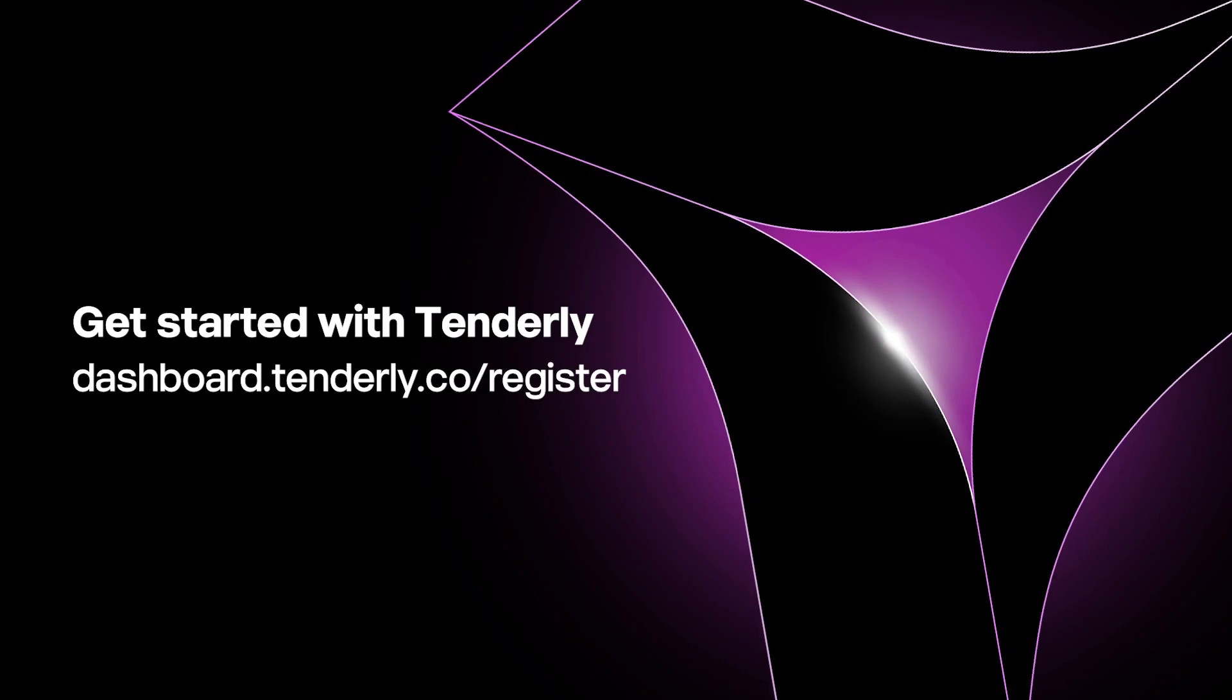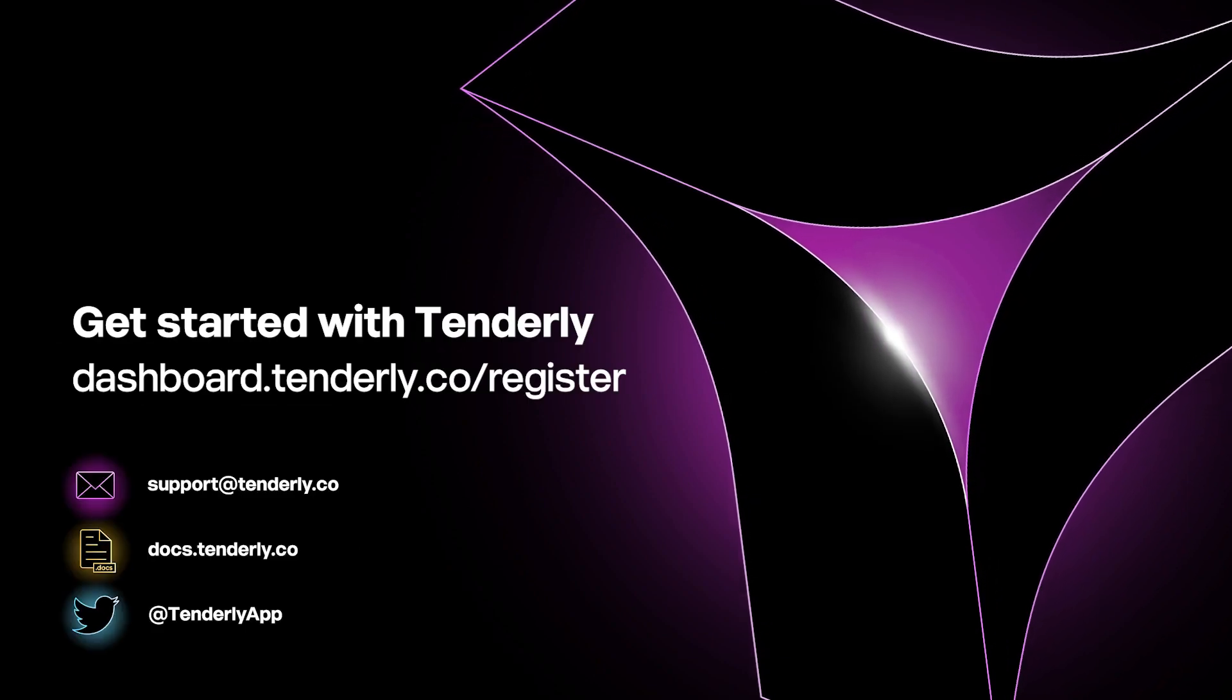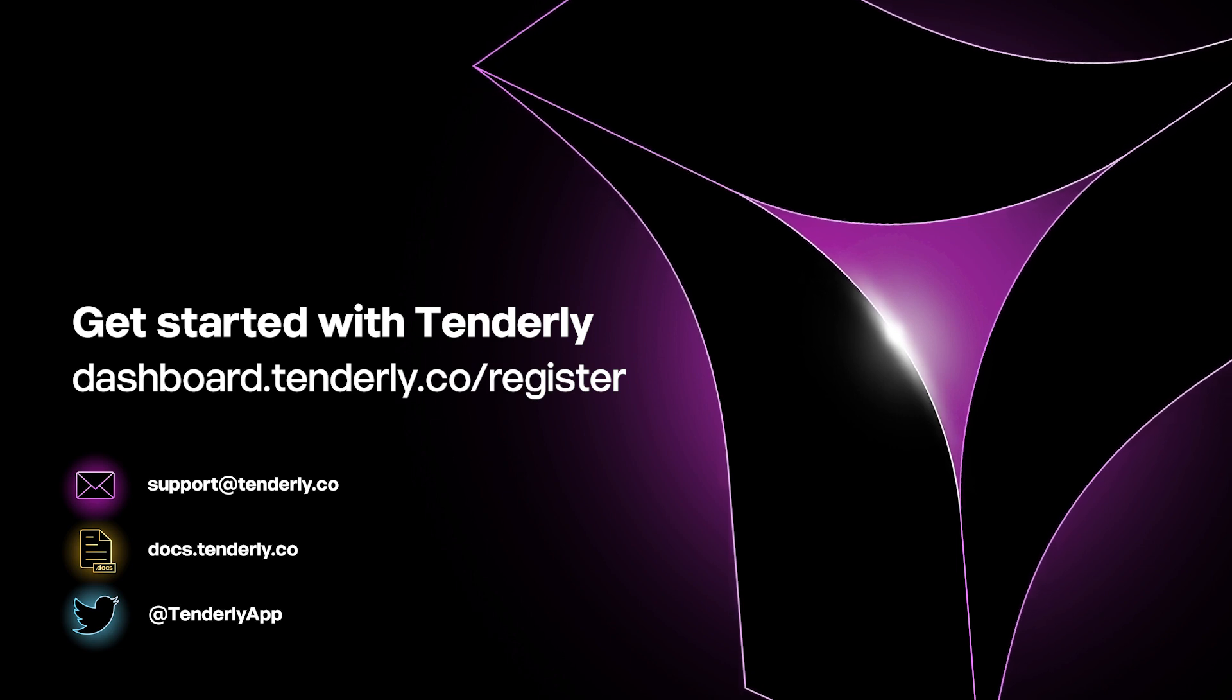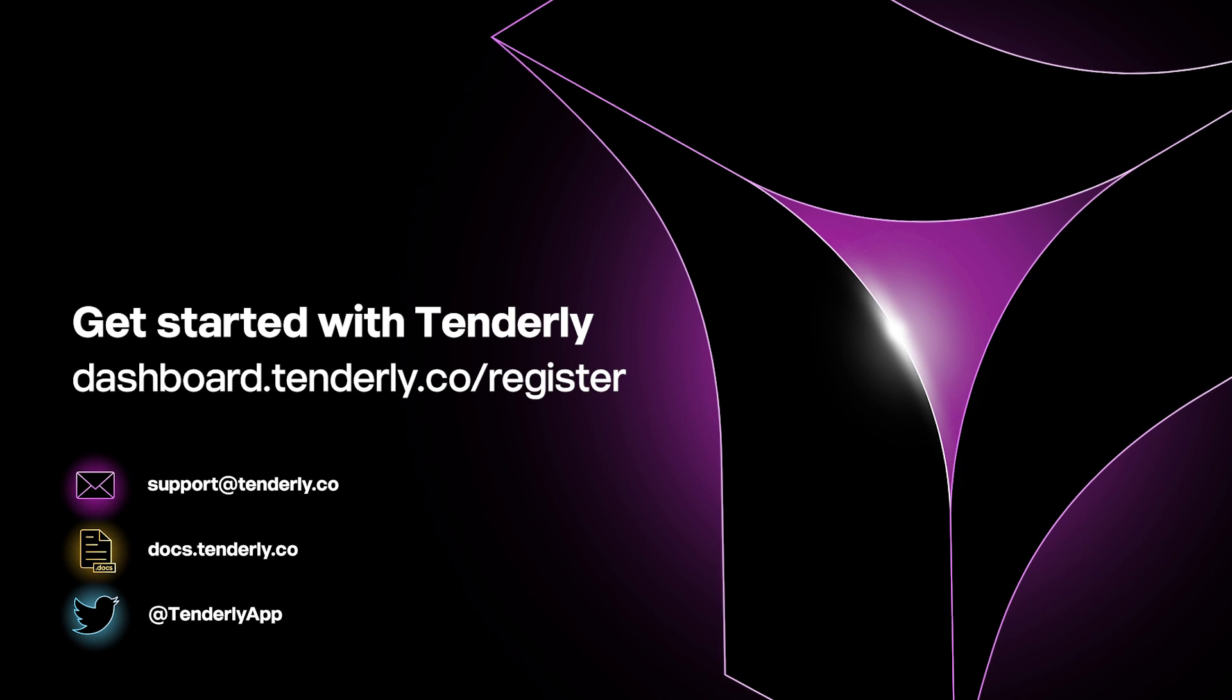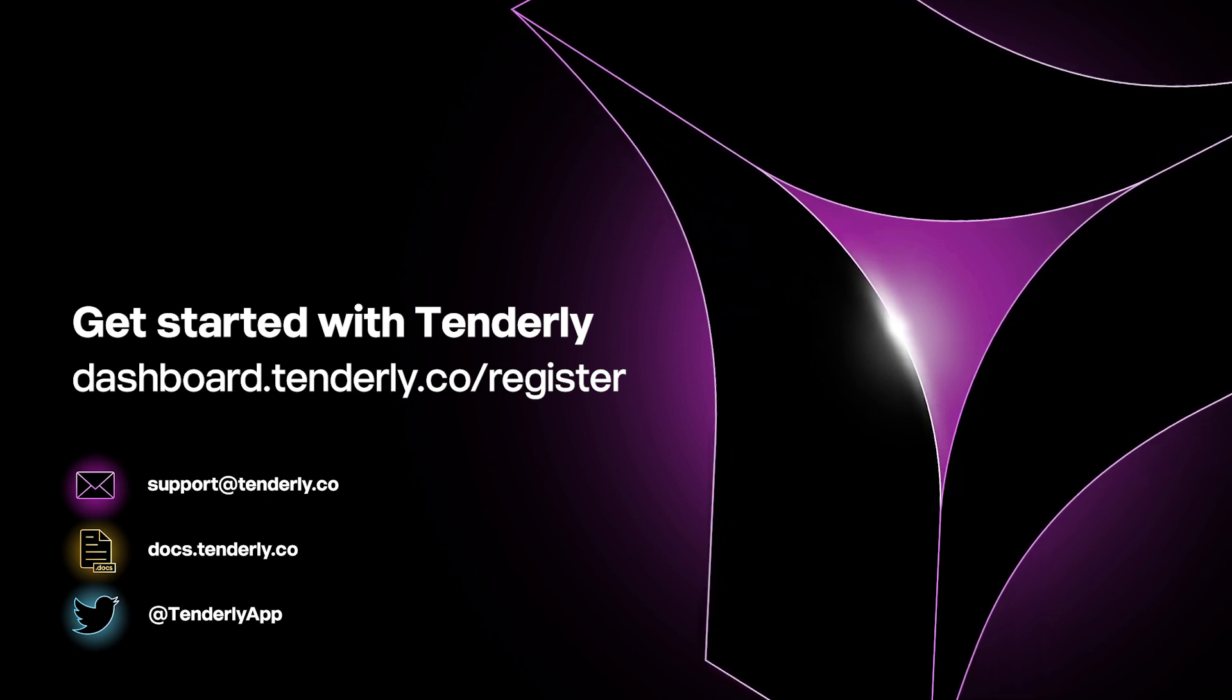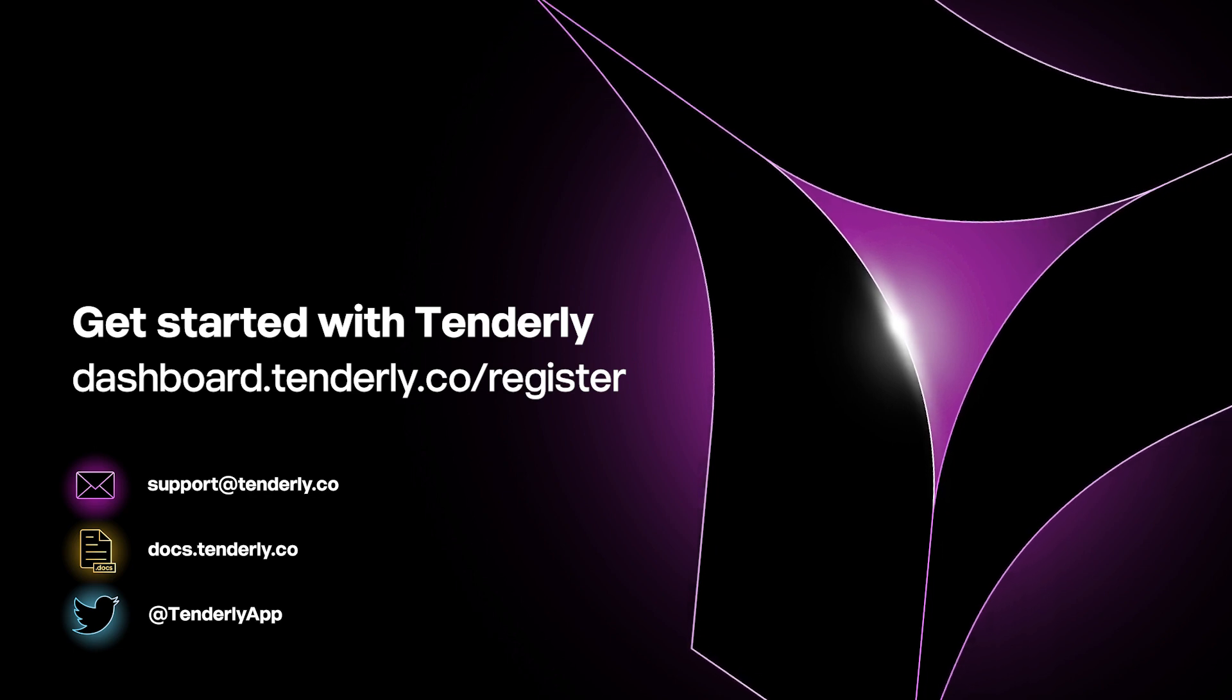If you want to explore other ways to use Simulator for debugging transactions, you can check out the documentation linked in the description. And if you have any questions, want to share feedback, or need help getting started, you can contact us at support at Tenderly Co. Thanks for watching.